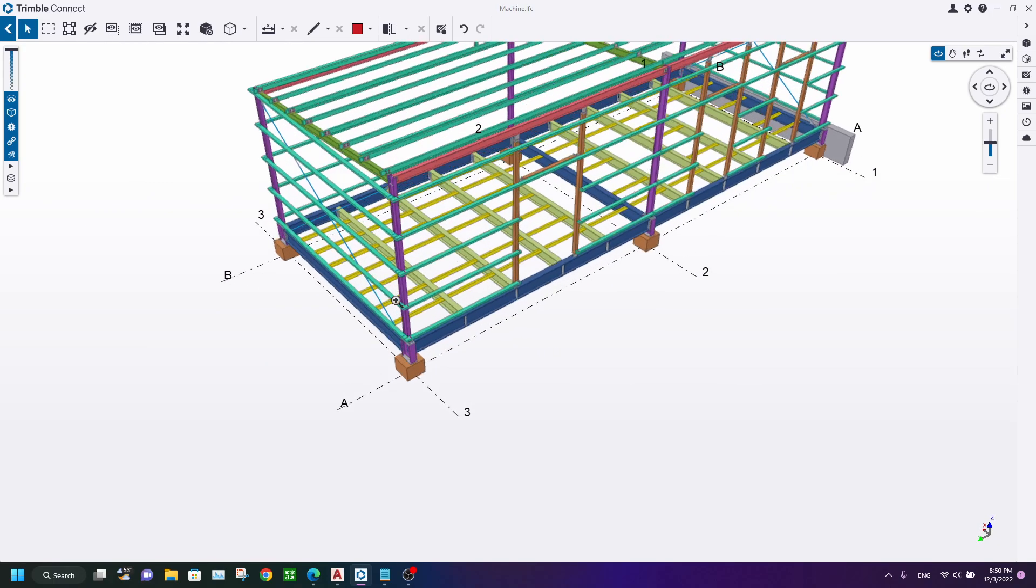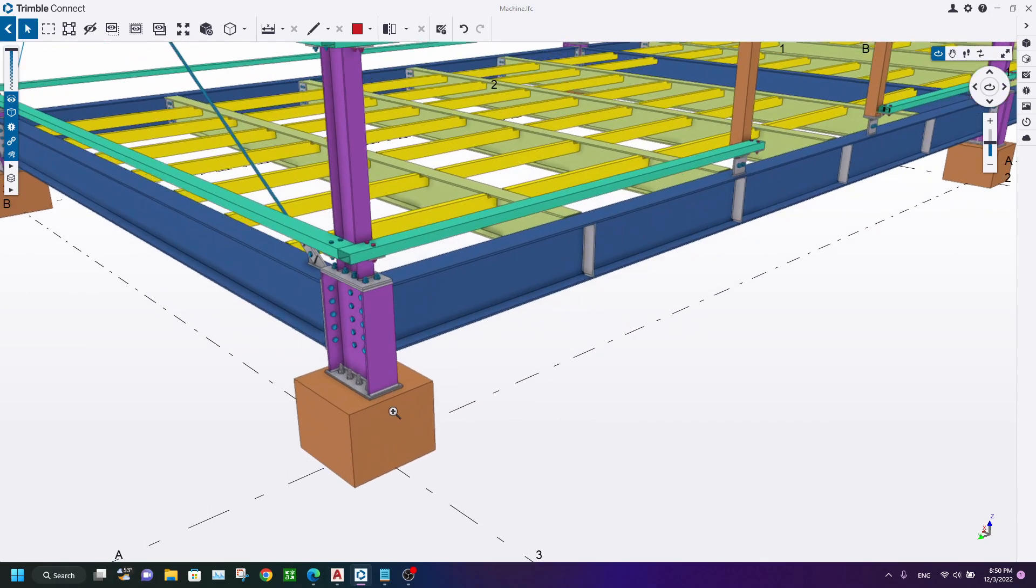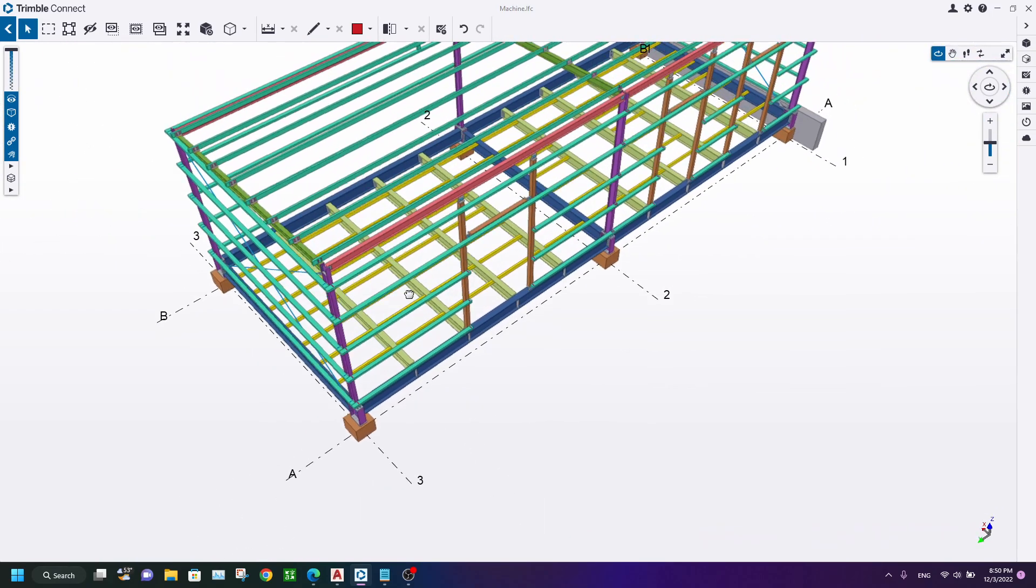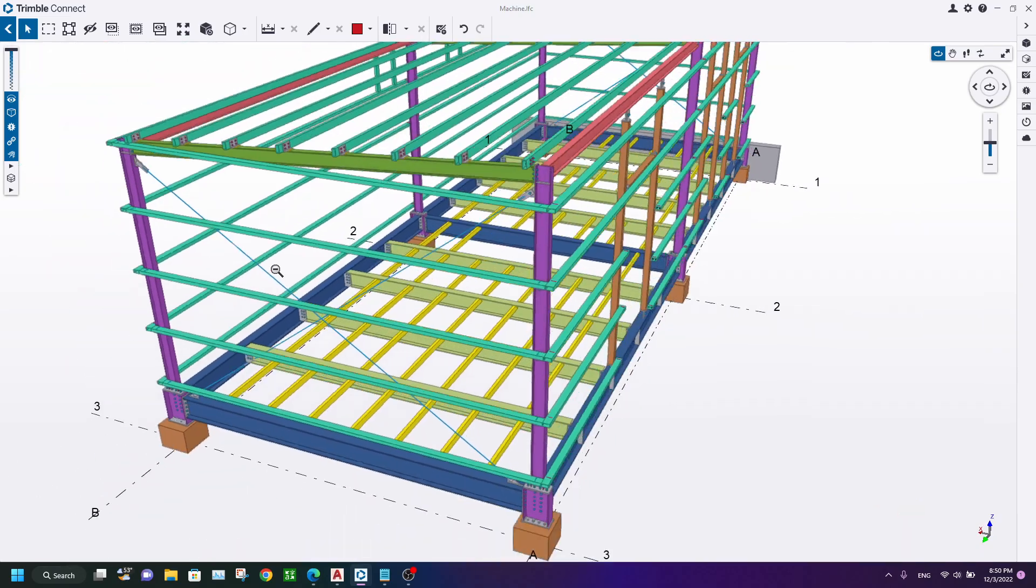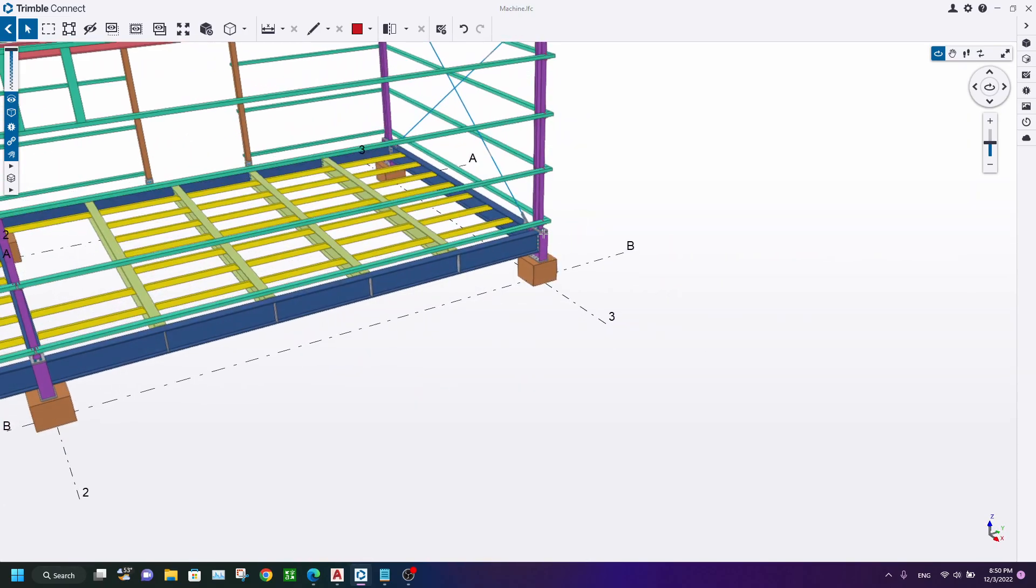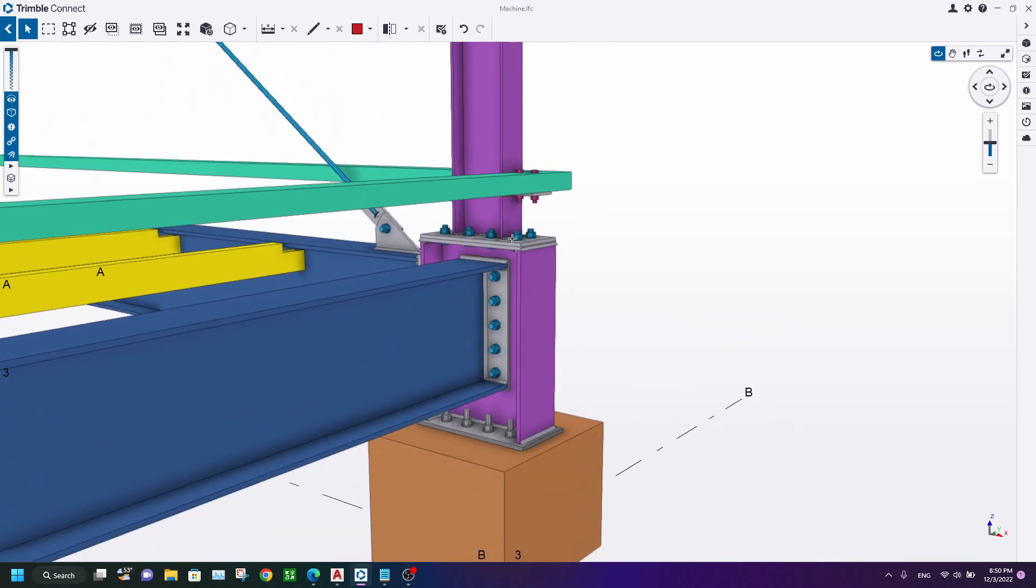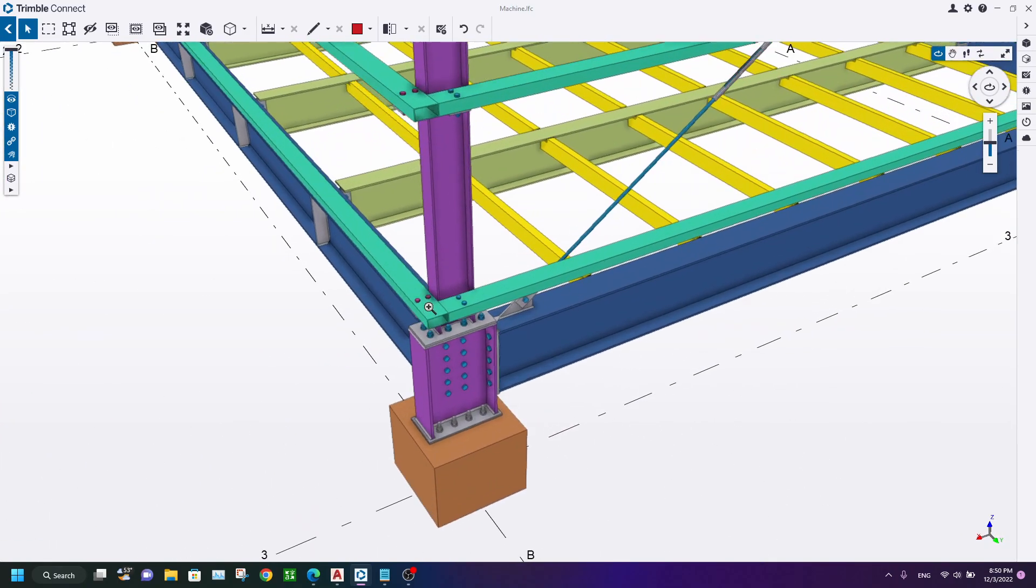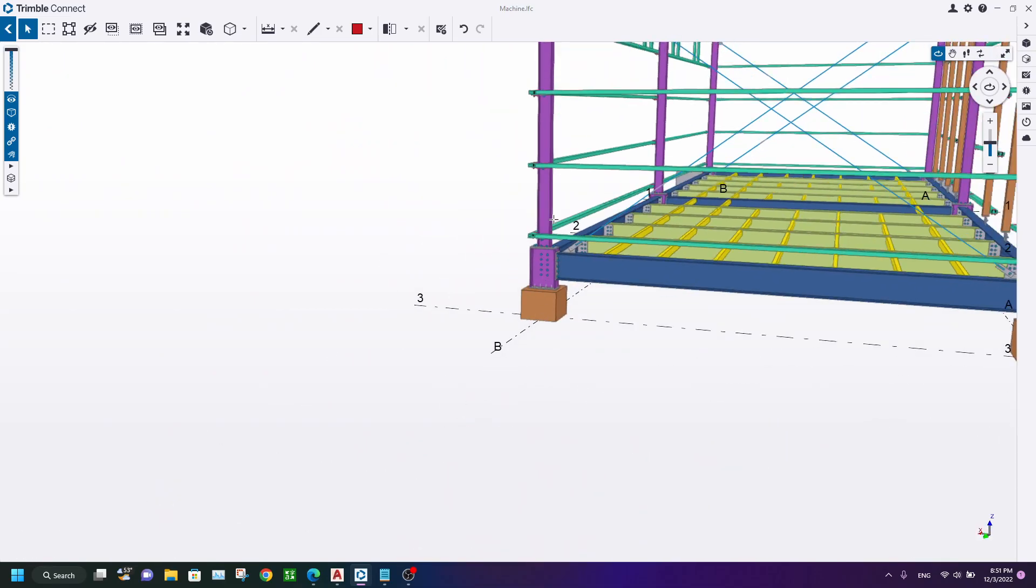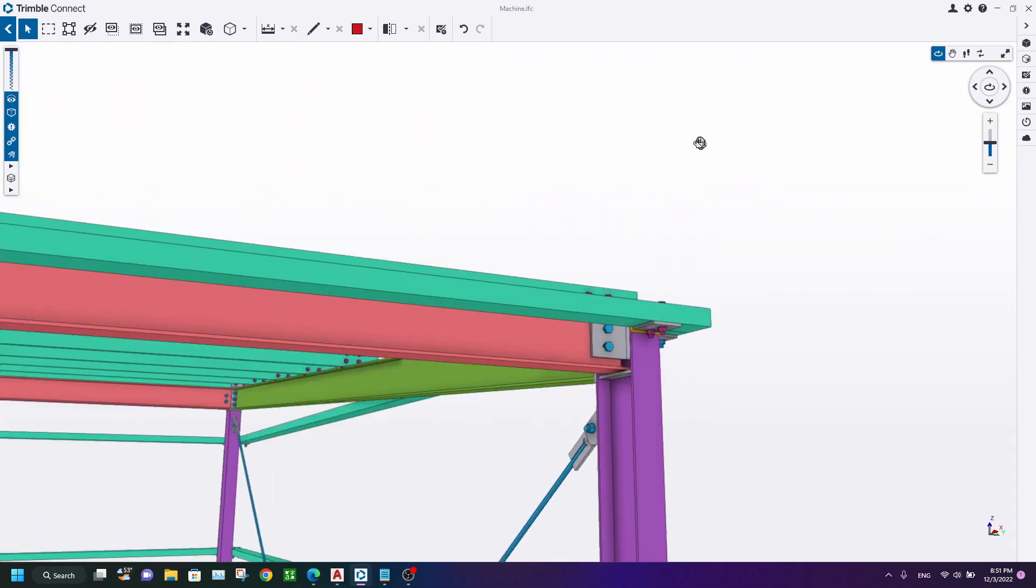It consists of columns and girders, beams, and also foundations and parapets, concrete wall, and also bracings, and some types of connections like joints and end plate connections, base plate connections, gussets and purlin connections, simple connections, and also simple sheet connections.